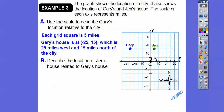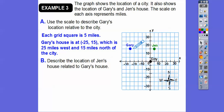Each grid is five miles. Part B says describe the location of Jen's house relative to Gary's house. They're on the same horizontal grid. How many squares is Jen's house to the right of Gary's? Counting by fives: five, ten, fifteen, twenty, twenty-five, thirty.